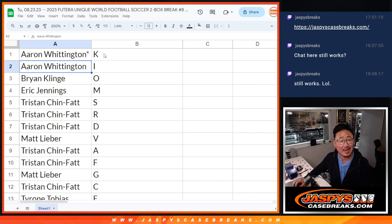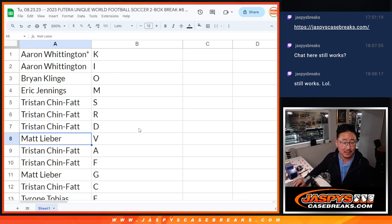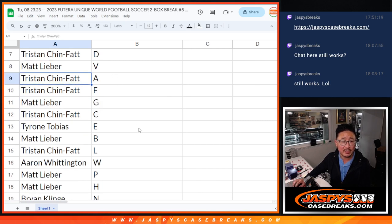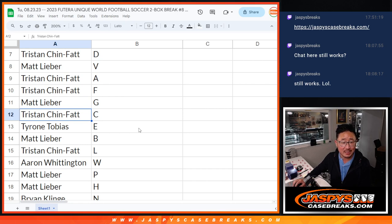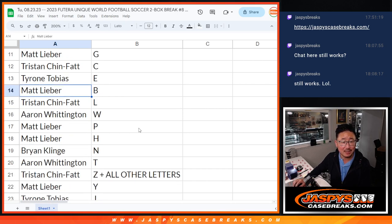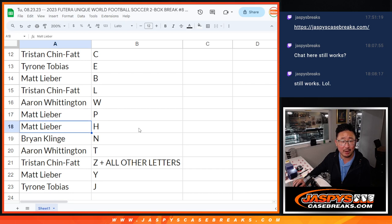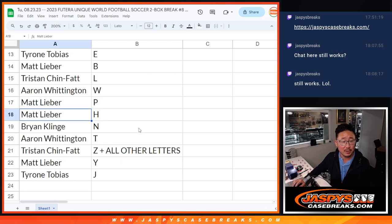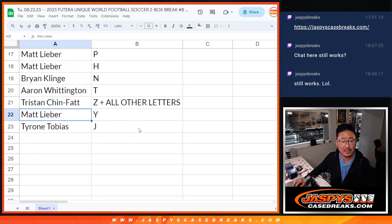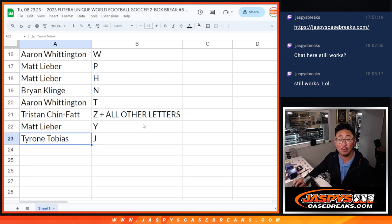Aaron with K and I, Brian with O, Eric with M, Tristan SRD, Matt with V, Tristan AF, Matt with G, Tristan with C, Tyrone with E, Matt with B, Tristan with L, Aaron with W, Matt with PH, Brian with N, Aaron with T, Tristan Z, plus all other letters, Matt with Y, and Tyrone with J.